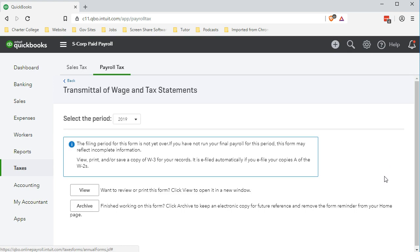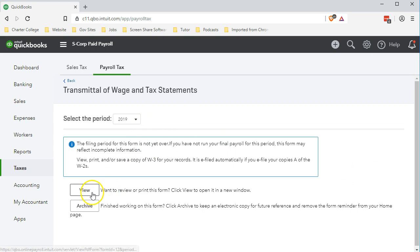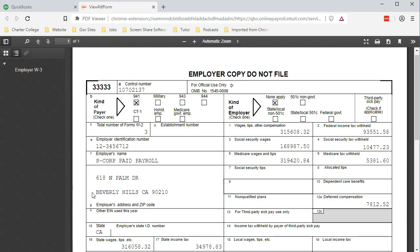We will then select the W-3 form for 2019, run the form, and view it within QuickBooks. Here is our W-3.